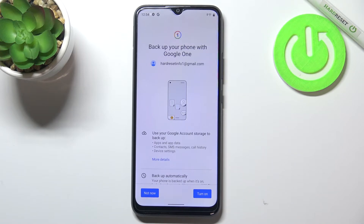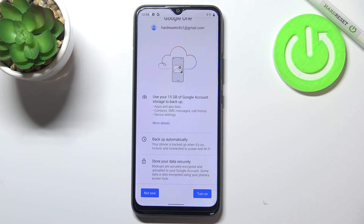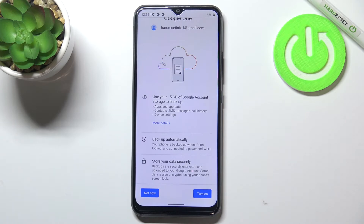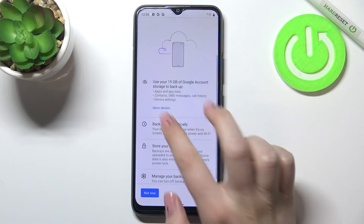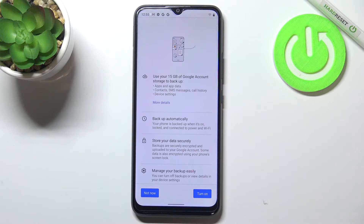Here we've got information about the backup. Your device is telling you that you will be able to use 15 gigabytes of Google account storage to store your data — it will be apps and app data, call history, contacts, device settings, and text messages. You can tap on More Details to read more. Your device will also back up data automatically, store it securely, and you'll be able to manage it easily.